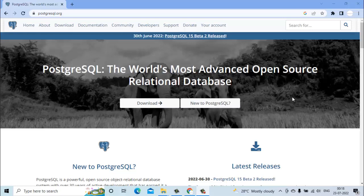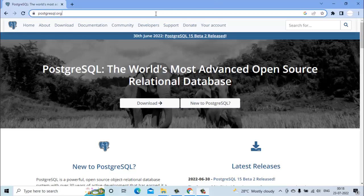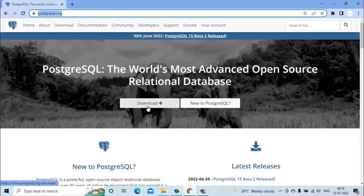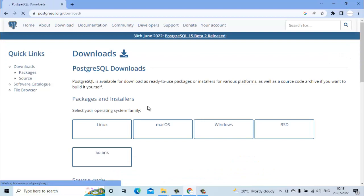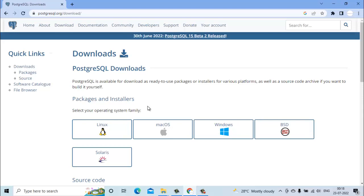This is the official website of PostgreSQL and here you can see we have provided a link to download. We will click on this, then it will ask you to select your operating system.